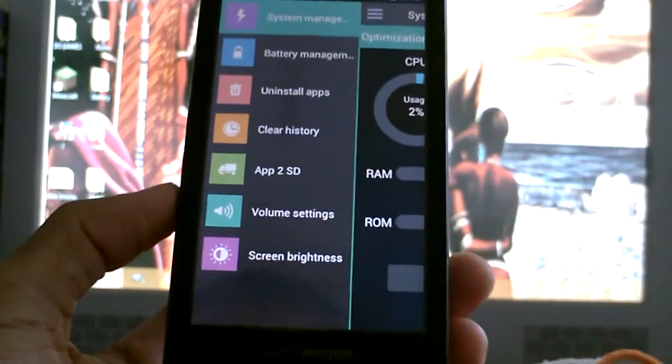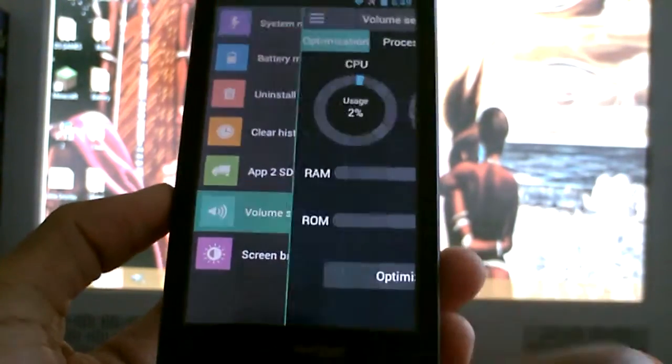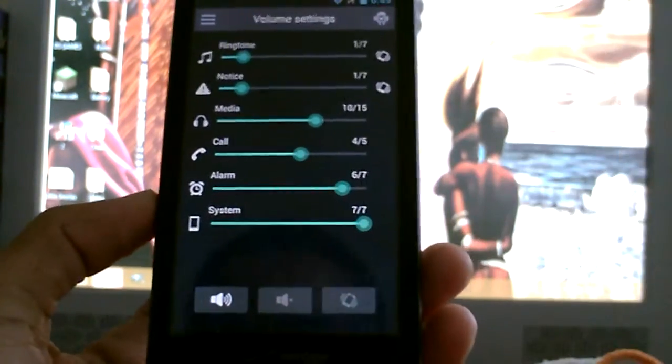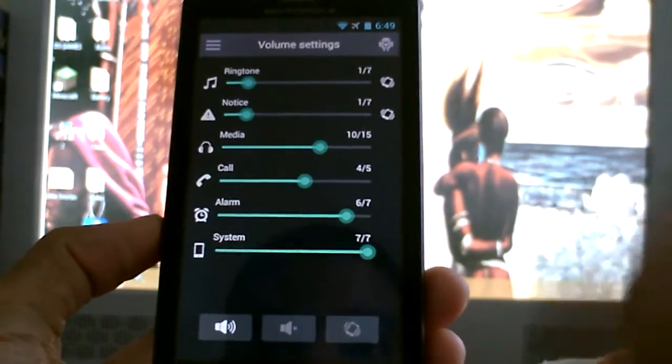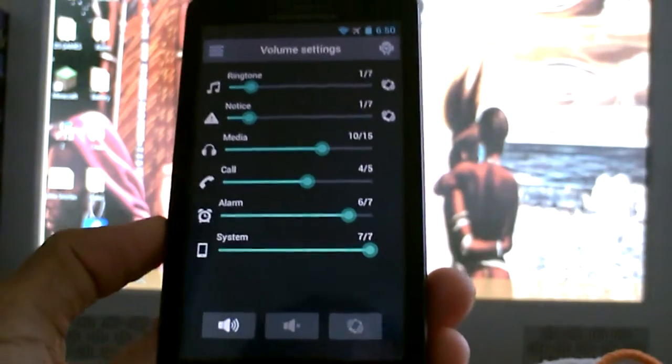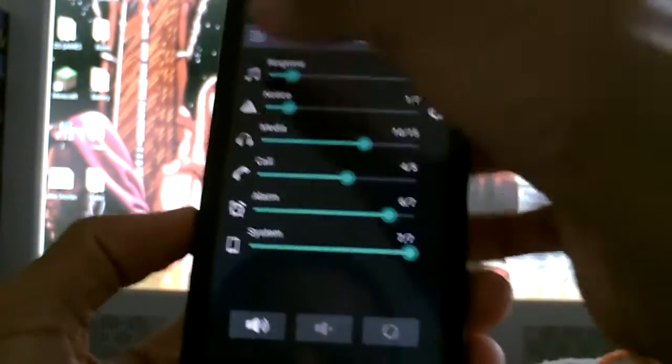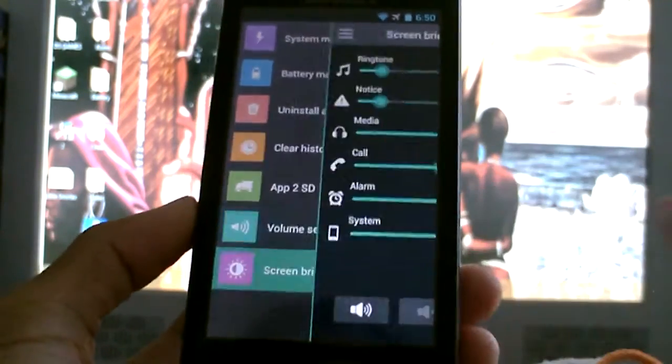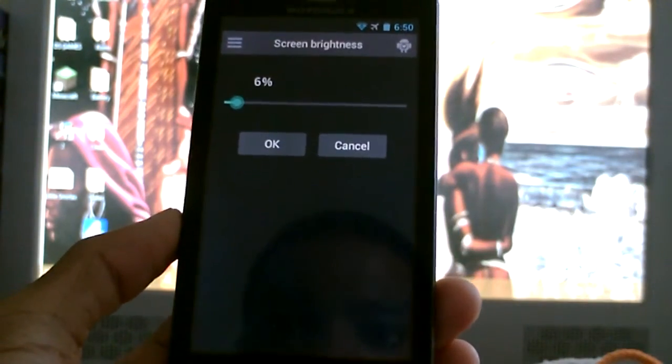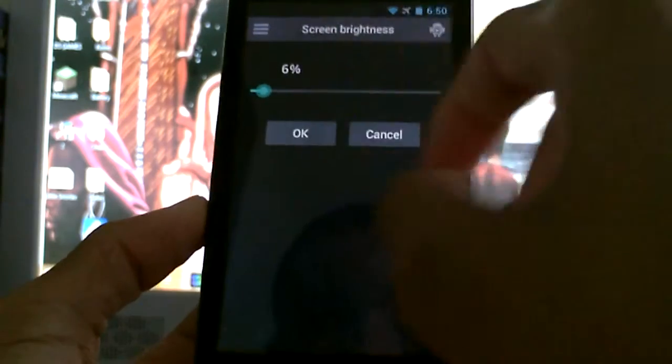Another thing they have in here is you can put apps to SD card from right here. Volume settings - like I said, they have everything sort of smashed into one. You have ringtones, notifications, media, call, alarm, system, and all that stuff. It's really nice and convenient. And we have screen brightness, which just has screen brightness.